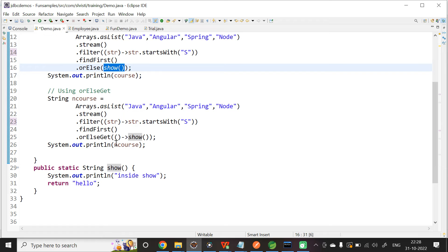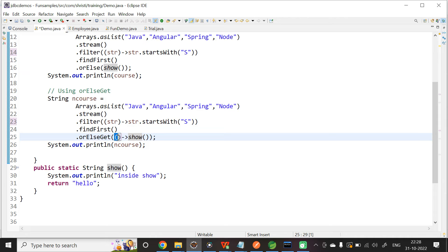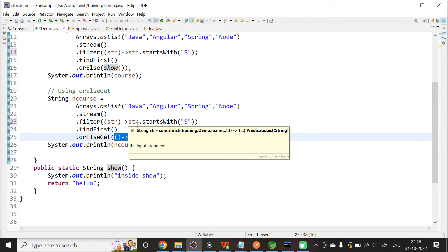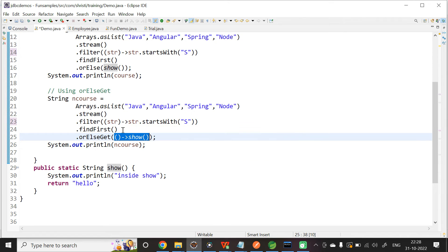Now, coming to RLsGet. In case of RLsGet, if there is no value, then only the implementation of supplier will be called. If there is a value — in our case, we are getting the output as spring — the content inside RLsGet, that is, the implementation of supplier, will not be called.